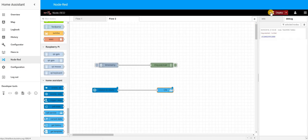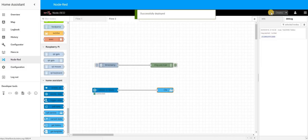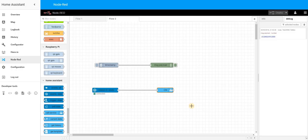When you press Deploy, you can test the automation. I'm going to wave next to my motion sensor, and I can see that the light switched on — which is great. So that's your first very simple motion-triggered automation.